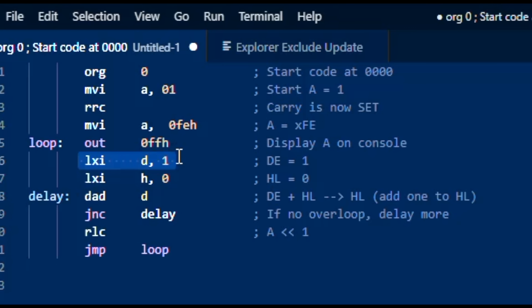Now this is doing a LXI — load extended immediate — of D and E with a value 1. When I say D and E, that's because there are two 8-bit registers, D and E, that you can treat as a pair of registers, DE as a 16-bit register. There are certain instructions like LXI, which is load extended immediate, that will treat them as a 16-bit register pair. This will load the value 1 into the register — that's just going to set the lowest bit and everything else will be zeros in both registers.